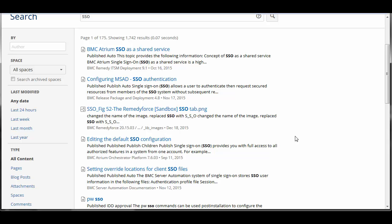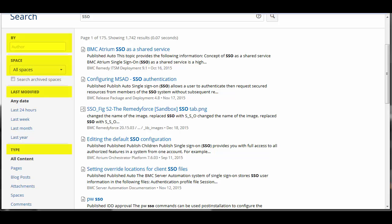Here, we see results for SSO in BMC Server Automation, BMC Remedy ITSM, and BMC Atrium Orchestrator documentation. For faceted searches, on the main search page, you can filter by author, space, date modified, or content type.